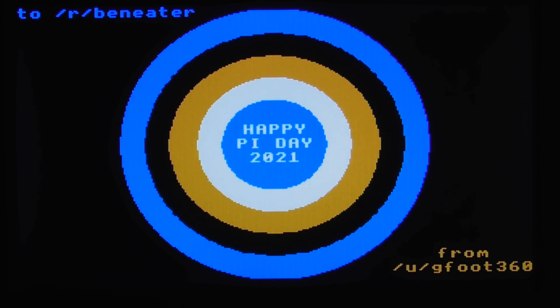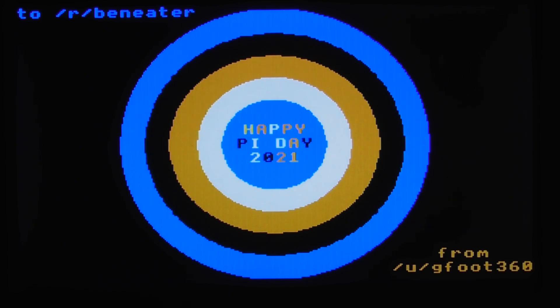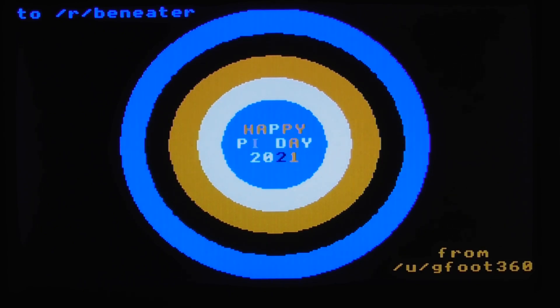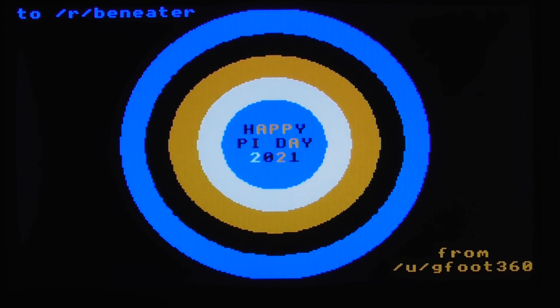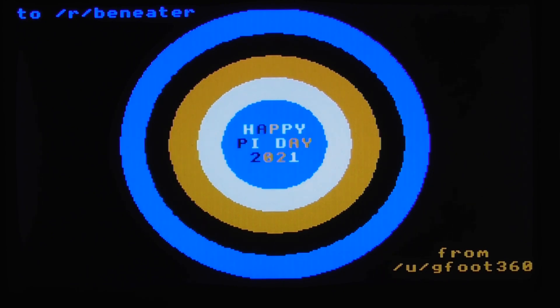I'll probably include the code for this in my GitHub for the simple VGA project at some point — it's not there yet, but I'll upload it when I upload all the 320x200 resolution stuff. So until then, I hope you enjoy the rest of Pi Day!